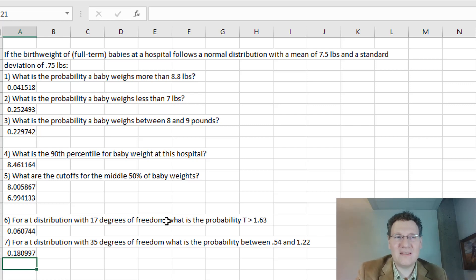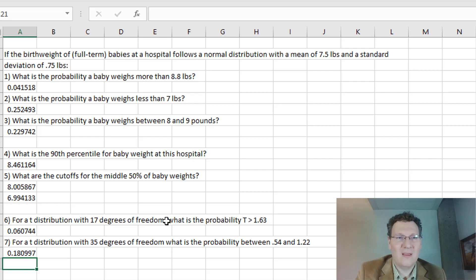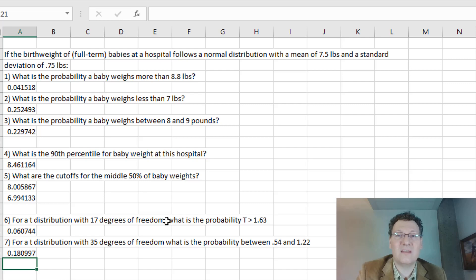That's my overview of the normal distribution and the t-distribution in Excel. I just wanted to go over those formulas. You'll go through that in the reading as well. There are other ways to calculate this — there are probability calculators all over the place — but this is how you do it in Excel. Alright, that's it. Bye.